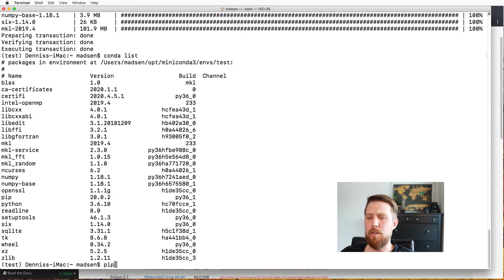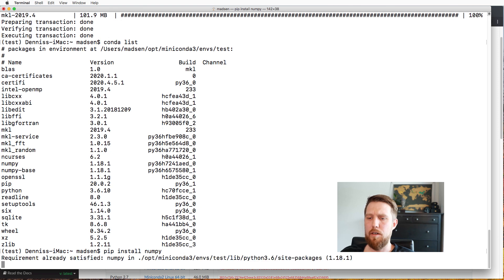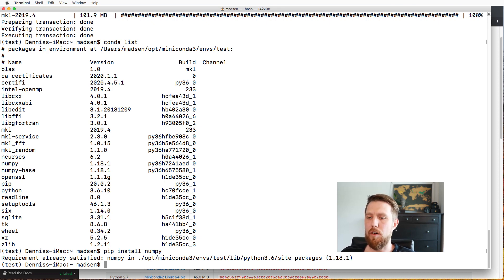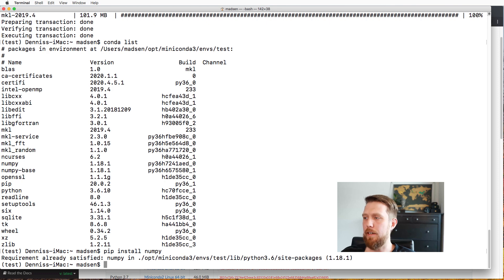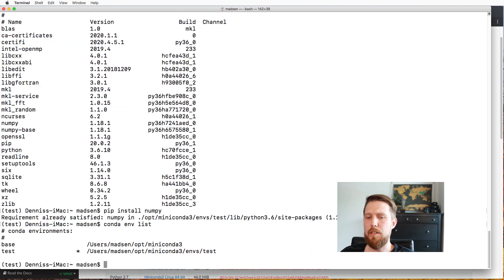Beside Conda, you can still use pip — for example, 'pip install numpy' — though in this case the requirement is already satisfied. In general, it's a good idea to always use Conda first, and if a package doesn't exist in the default Conda channel, then try pip. The main difference is that pip installs Python packages, whereas Conda can install packages written in any language. We can also see all installed environments using 'conda env list' — we have base and test, and we can switch back and forth between them.